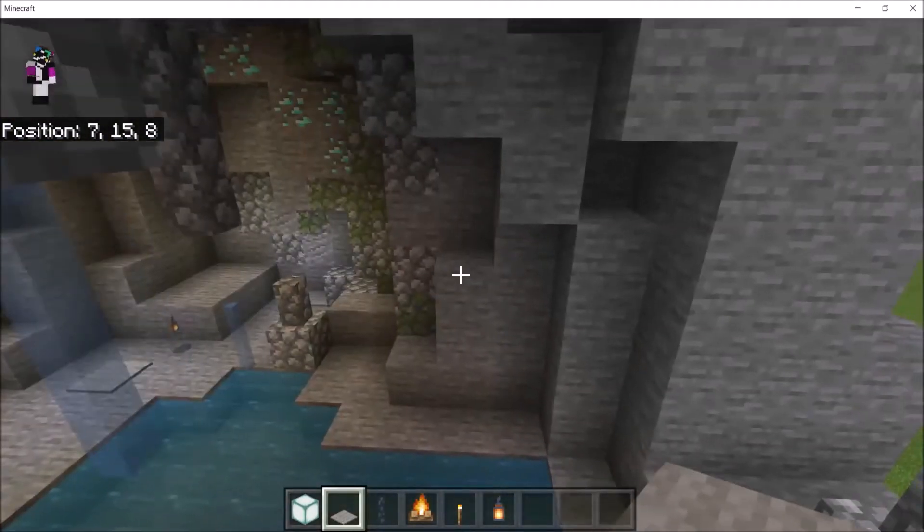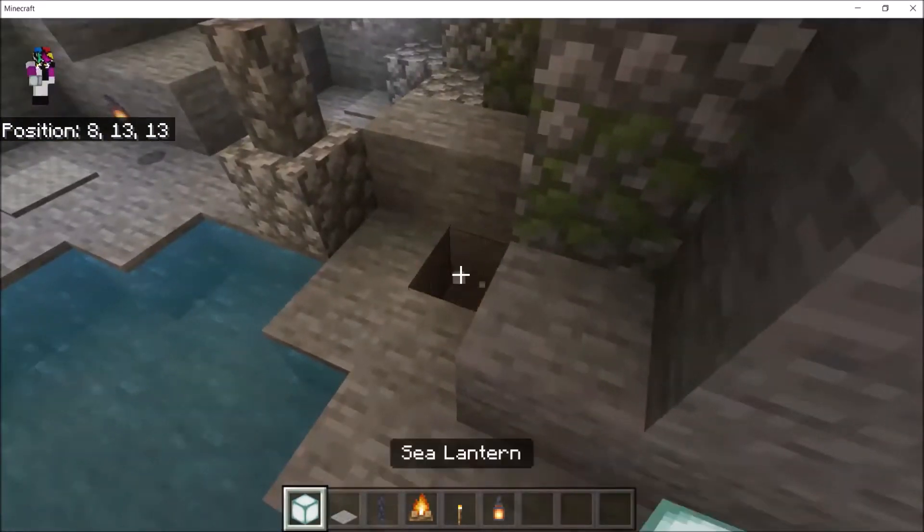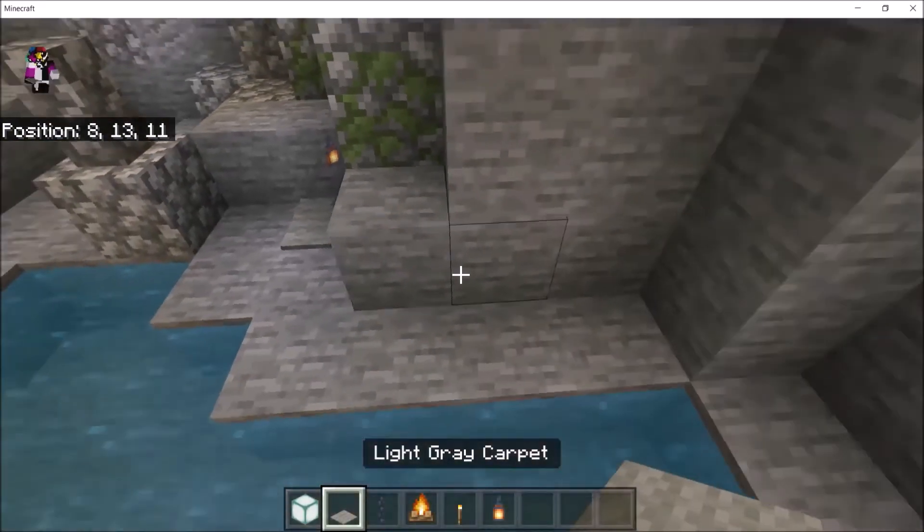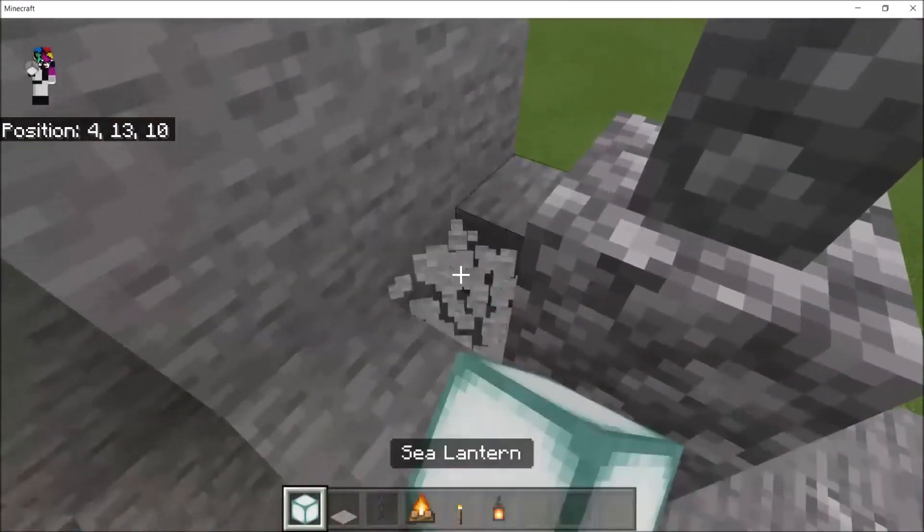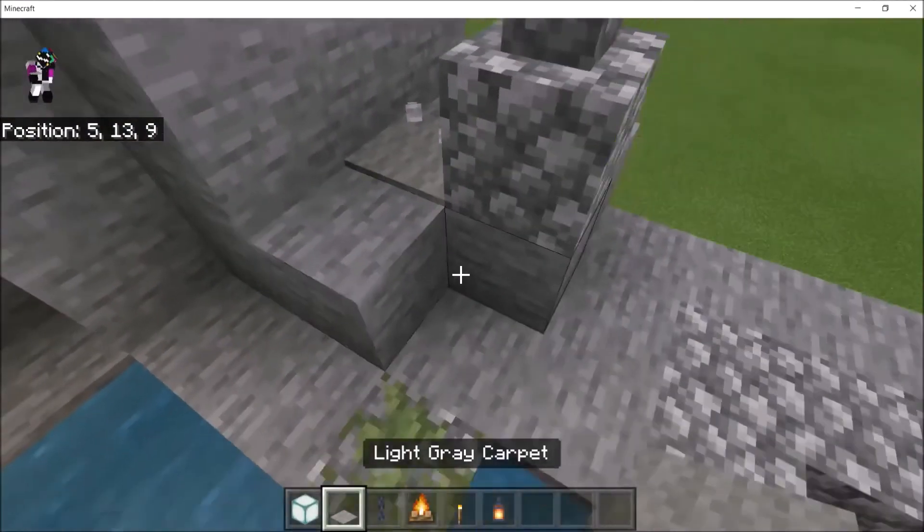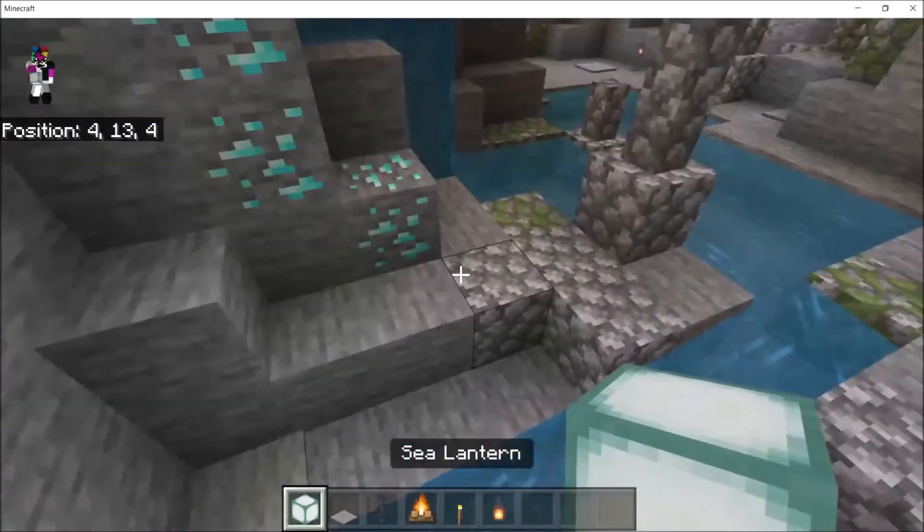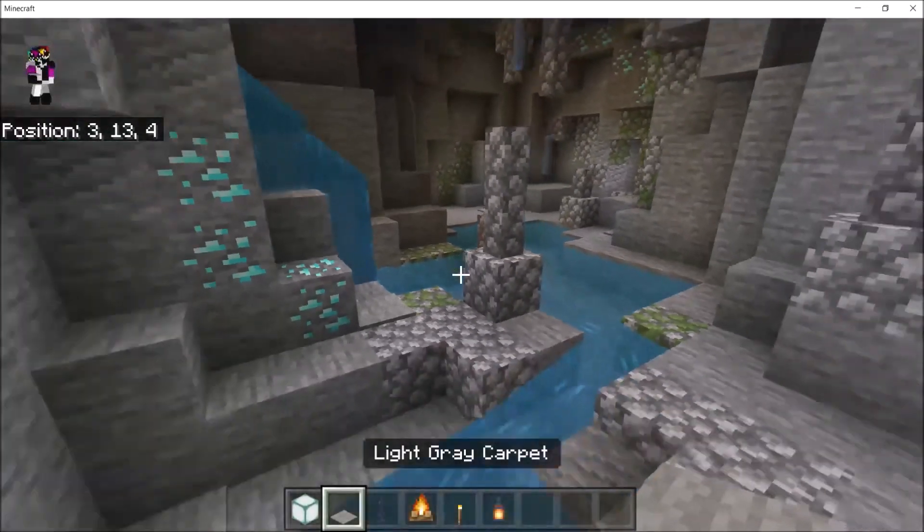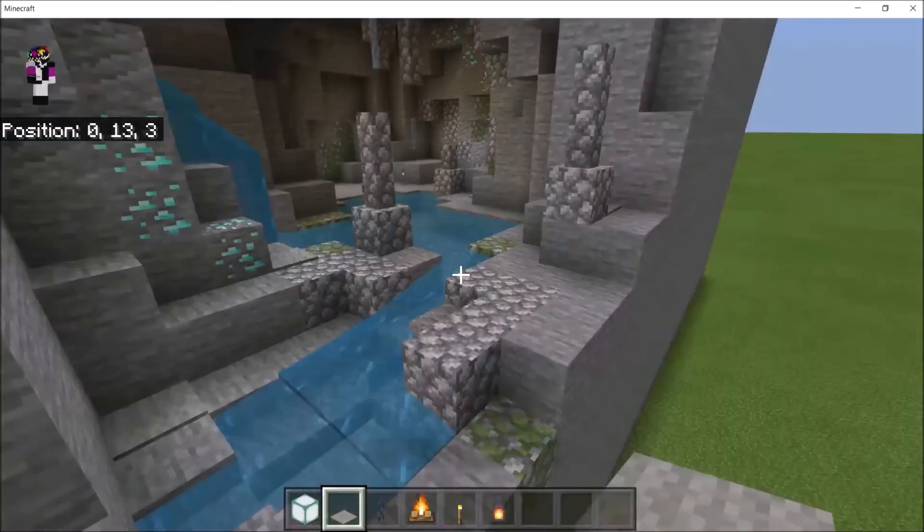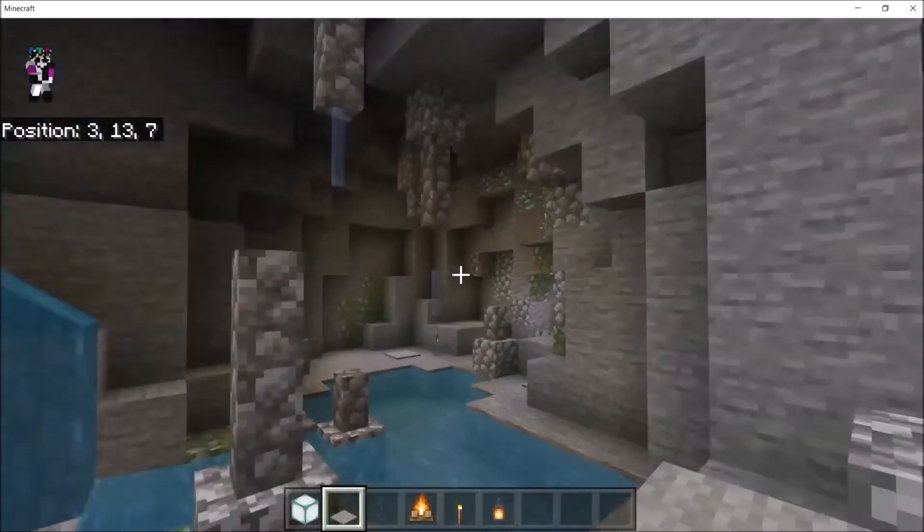Now, if you're in creative mode on bedrock, you can even use invisible lighting using light blocks, but I won't get into that. If you want, look up a tutorial online on how to get light blocks. Just use commands. But yeah, this is a good looking cave, right?